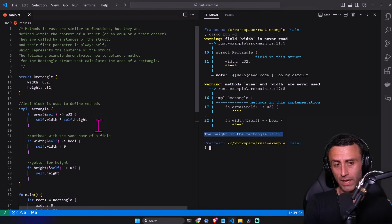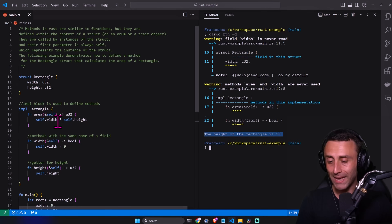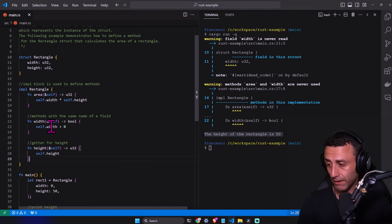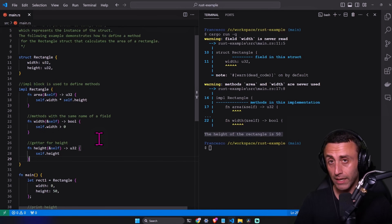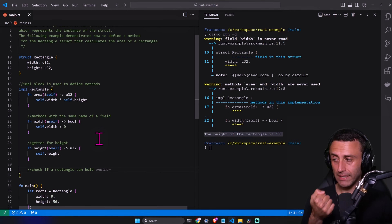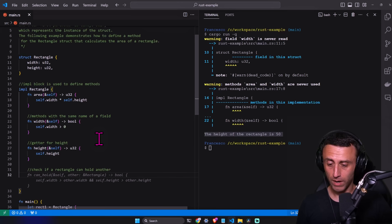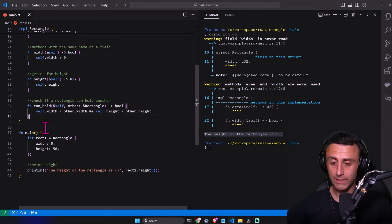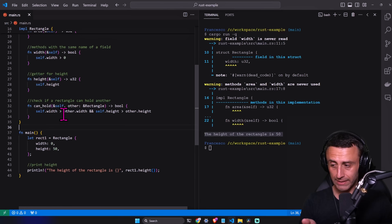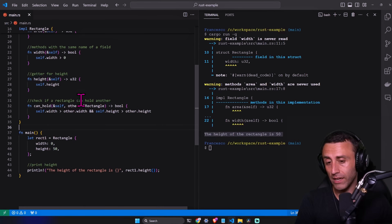Methods can be very useful for organizing complicated code efficiently. We can also have methods with multiple parameters, not just `self`. For example, let's say we want to check if a rectangle can fit inside another rectangle. This method will take `self` — the instance of the rectangle — and also another instance. So it will receive two instances of a rectangle.